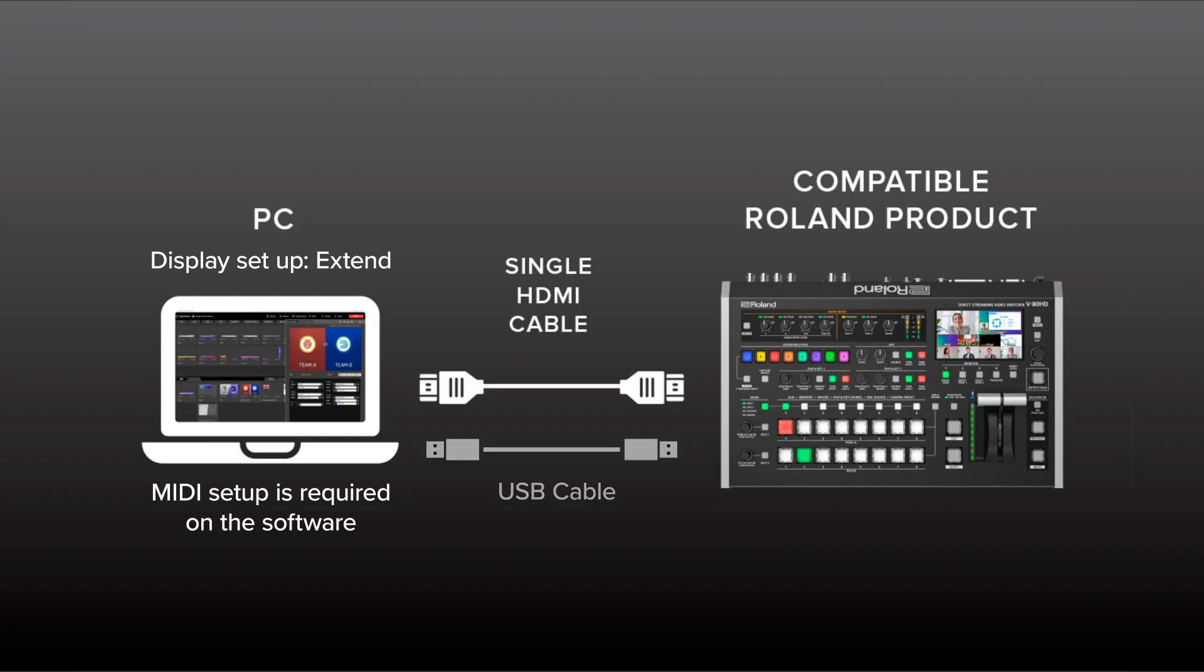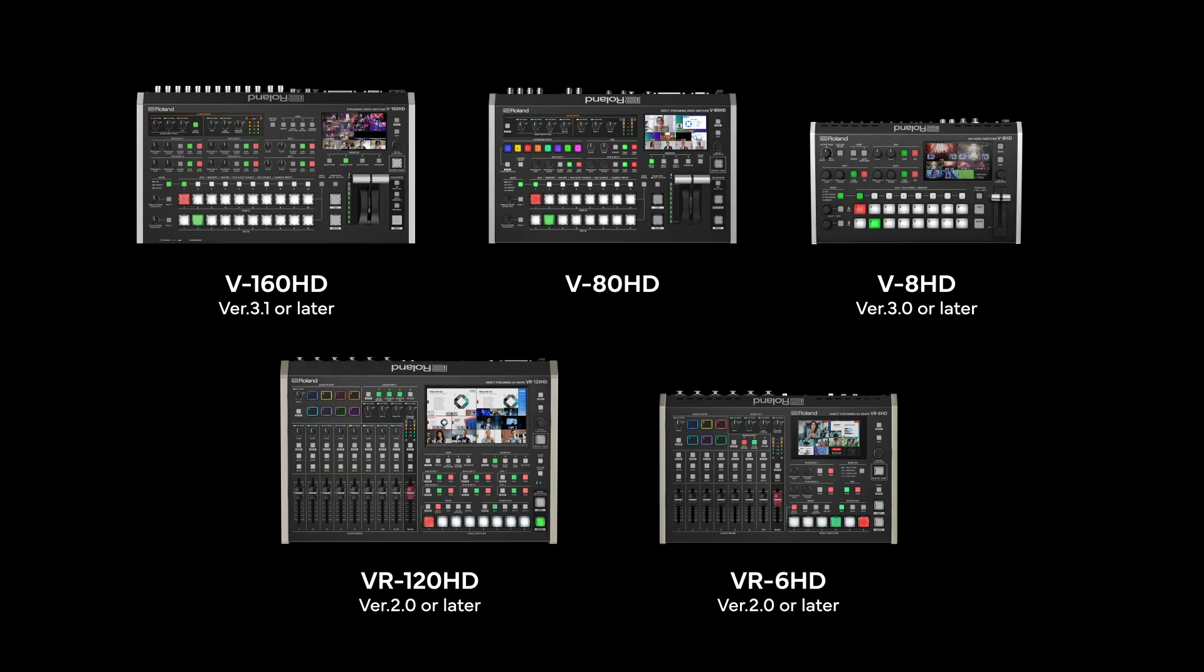By connecting a compatible Roland switcher to the Graphics Presenter software with a USB cable, you can streamline switching and graphics operations with the external control integration.